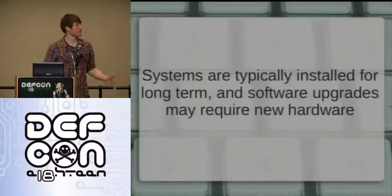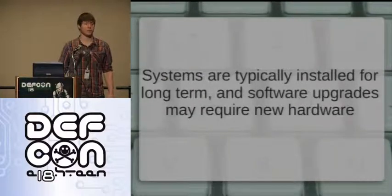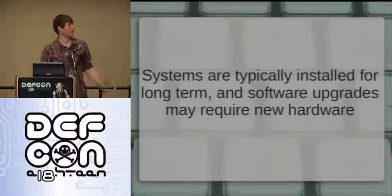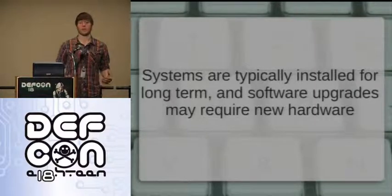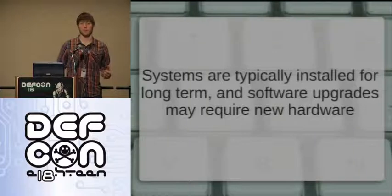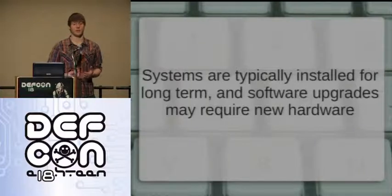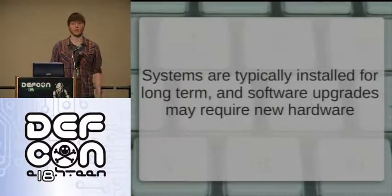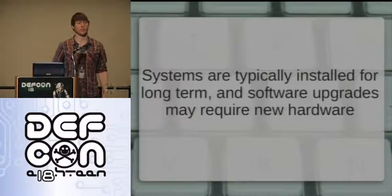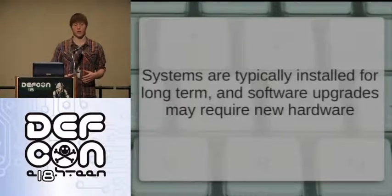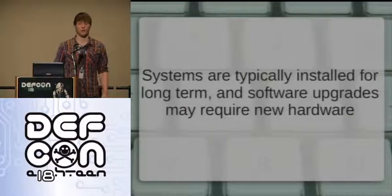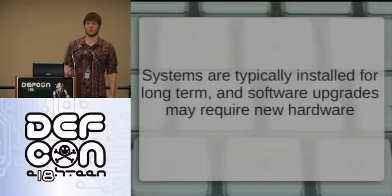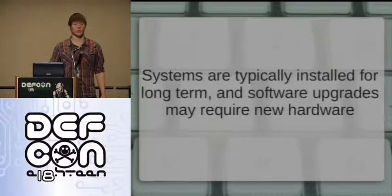SCADA systems are typically installed for the long term, and software upgrades may require new hardware. When SCADA systems are installed, they're put in place for maybe five years, a decade, even two decades. So when they put everything together, they're not planning to make upgrades for a long time. If vulnerabilities, patches, or new versions come out, they may require new hardware just to upgrade.